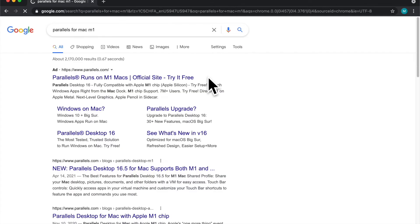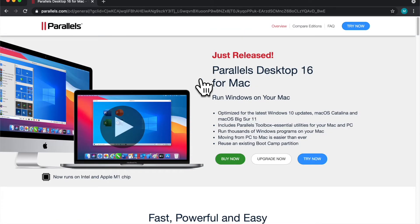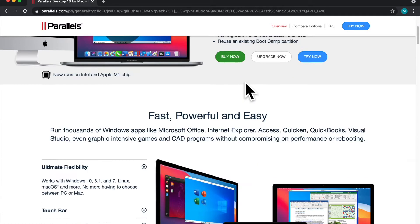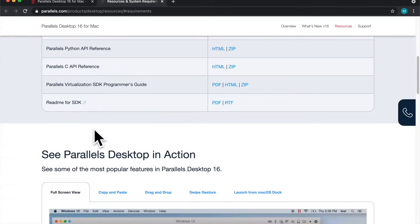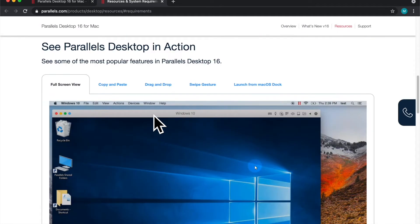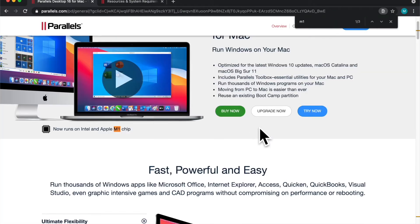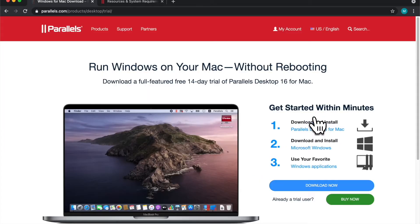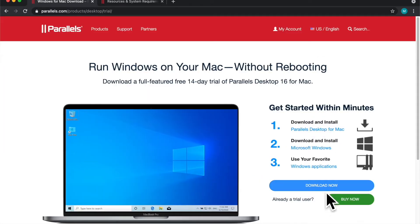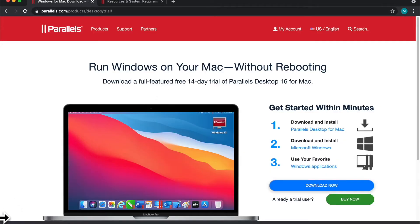First you're going to Google Parallels for Mac M1 and based on the latest release it now runs on both Intel and Apple M1 chips. First what we're going to do is download it. I think they have a free trial so you can click try now and then download.